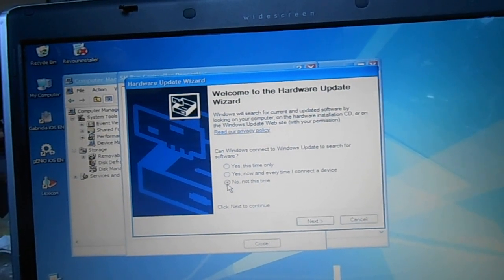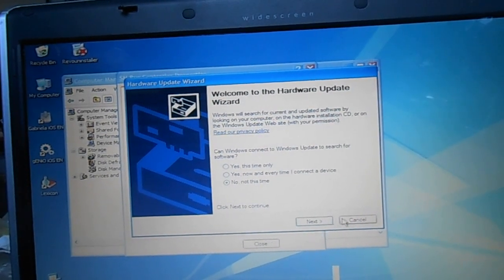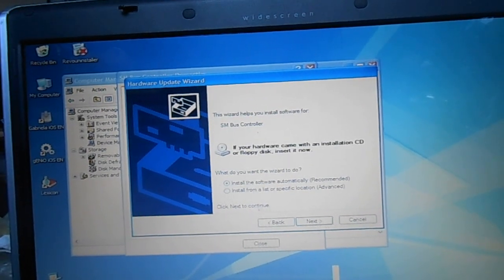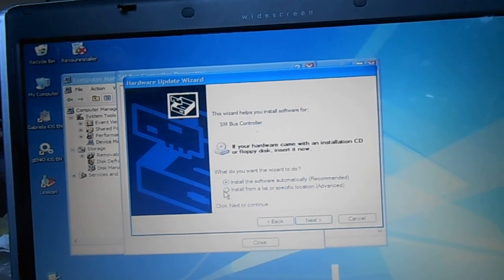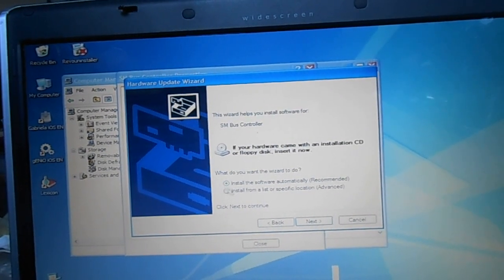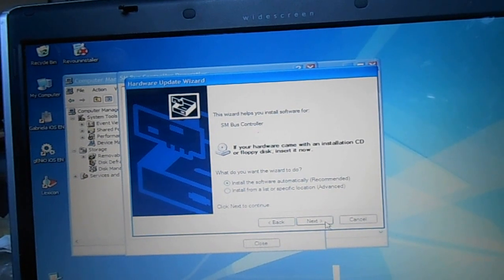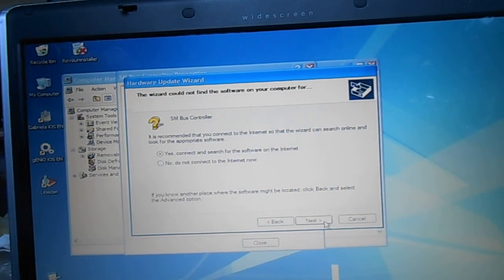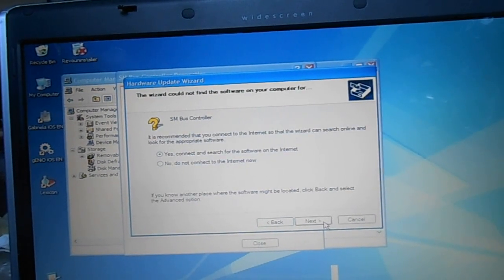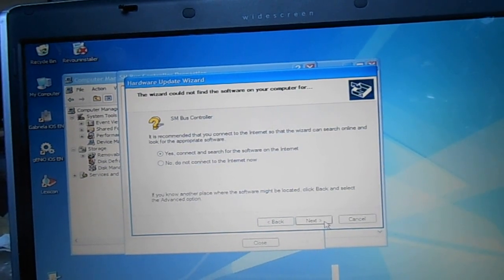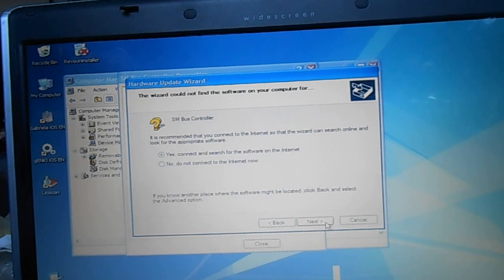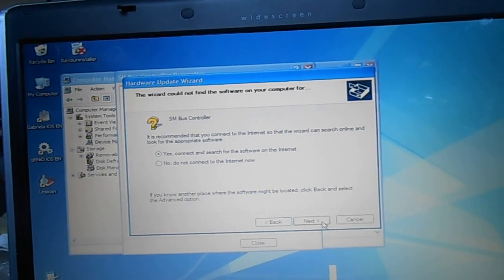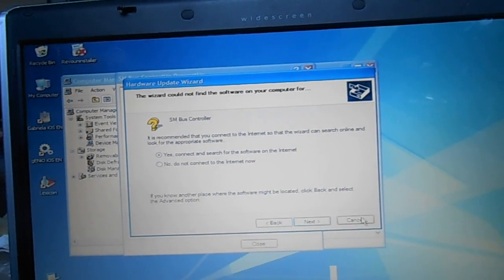I don't have any disks and I actually don't have the device hooked up to the machine. Install automatically. It could not find software — okay, that makes sense.